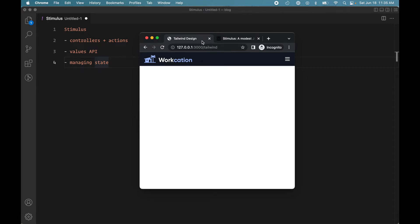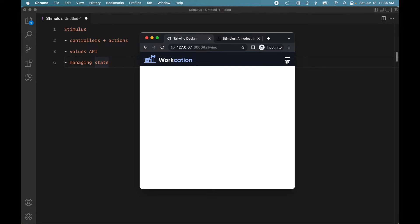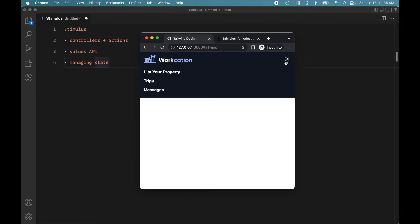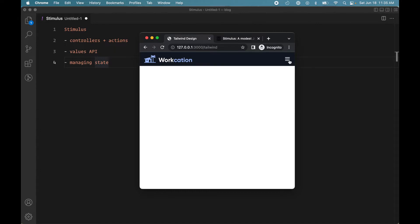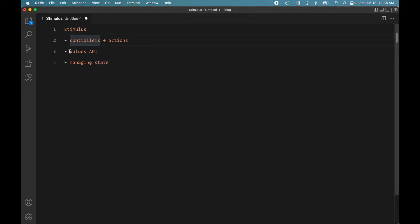Hello, in this video we are going to build a very simple pop-up menu feature using the Stimulus JavaScript framework. Our application loads with a hamburger icon and no pop-up menu. When you click the icon it shows the menu and changes the hamburger to a close icon. When you click close it hides the menu and changes back to the hamburger. In the process of building this from scratch using Stimulus, we will learn controllers and actions, the Stimulus values API, and how to manage state in Stimulus.